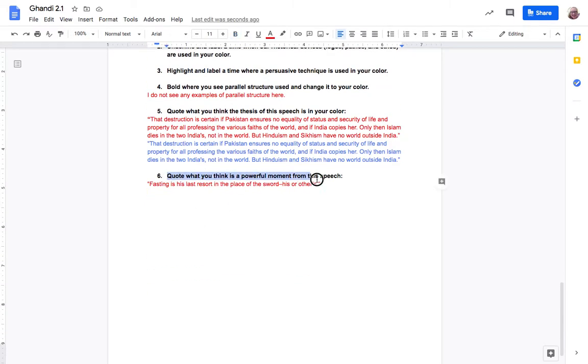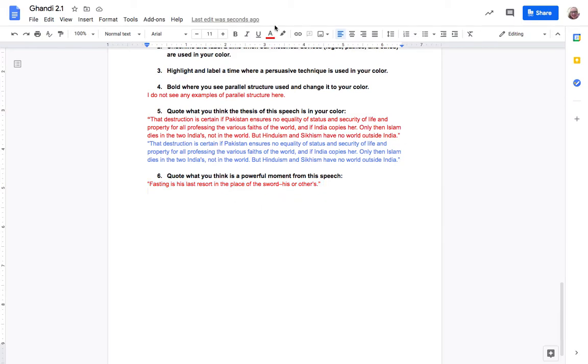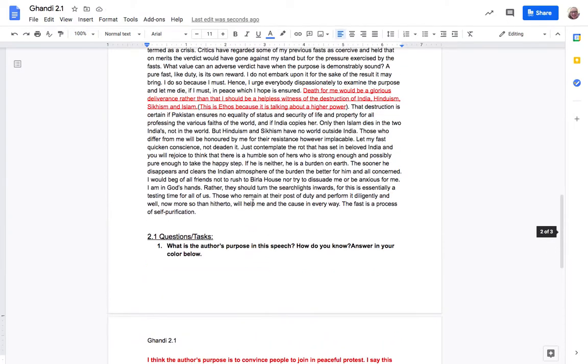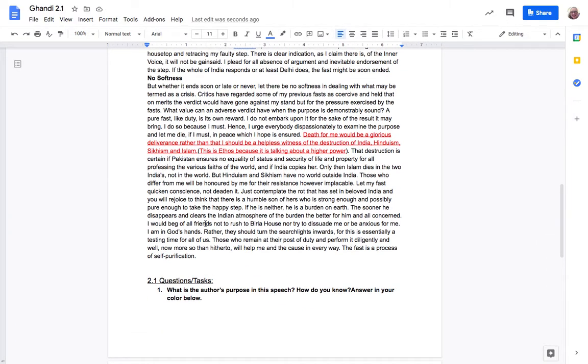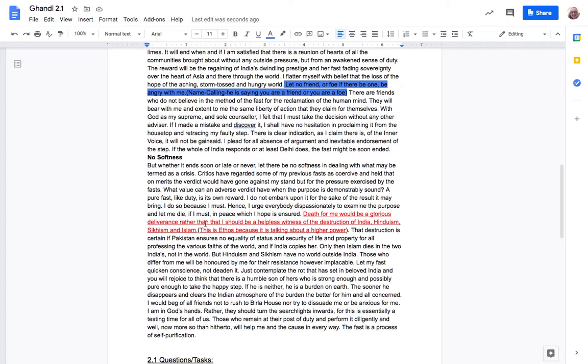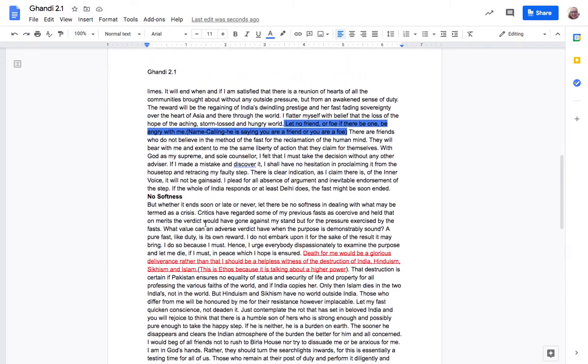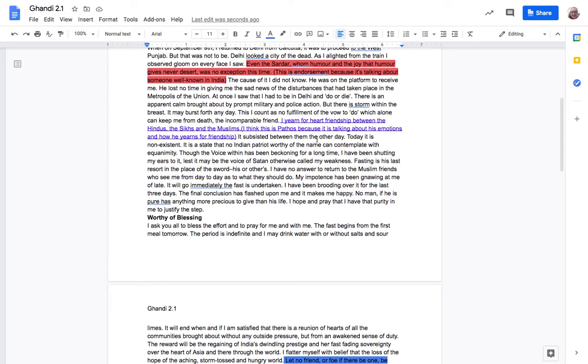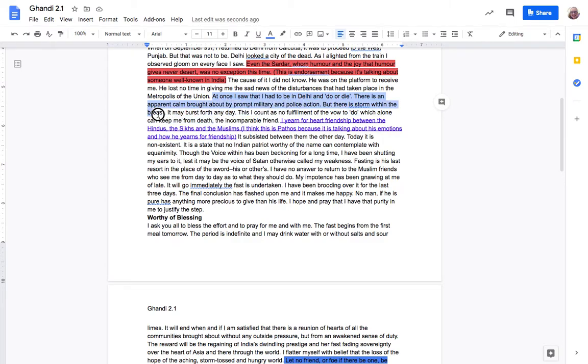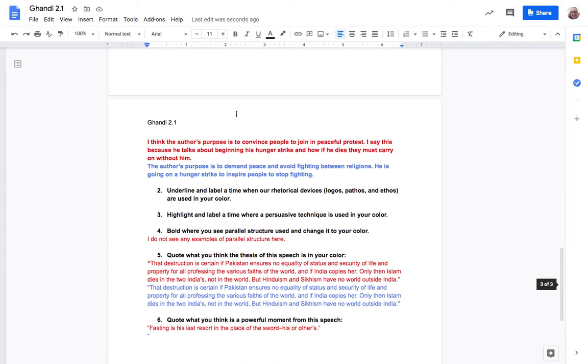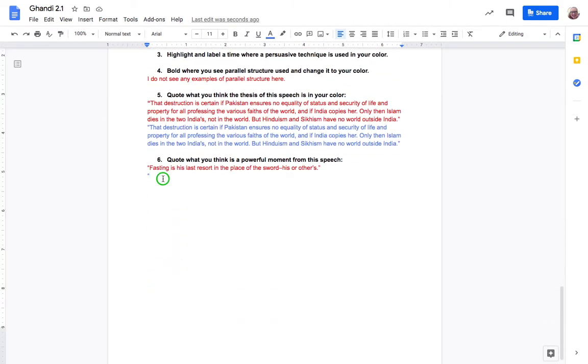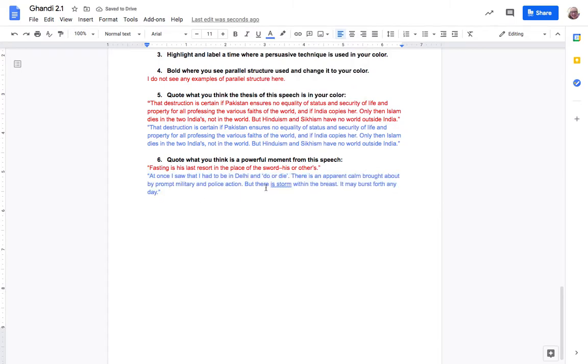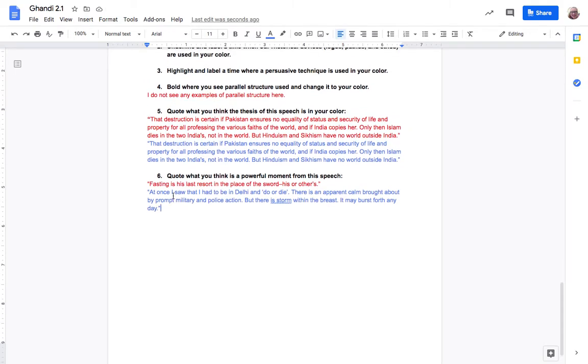Finally quote a powerful moment from the speech. Katrina really liked when he said fasting is his last resort in place of the sword his or others which is him saying like we don't want to fight each other we want to fast and that's a last resort. Still it's an extreme thing to do but it's instead of fighting each other. I think that's really cool. A really cool part up here would be oh up here at once I saw I had to be in Delhi and do or die. There's a calm brought about by prompt military and police action but there's a storm within the breast and it may break forth any day. So he's talking about how he knew that this is a big emergency and like you know they might be able to subdue us for now with military action but people are unrestful and it's gonna cause a big problem it's gonna blow up in your face anyway.